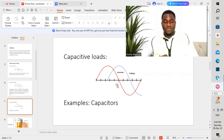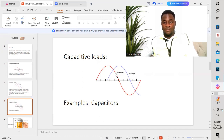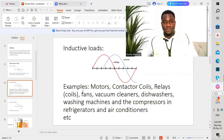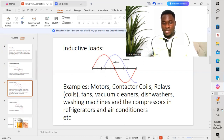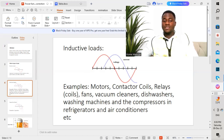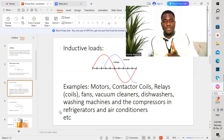For capacitive loads, the current is leading the voltage — or rather, the voltage is leading the current — by 90 degrees. For inductive loads, examples include electric motors, contactor coils, relay coils, fans, vacuum cleaners, dishwashers, washing machines, compressors, refrigerators, etc. We have different types of loads when it comes to inductive loads. For capacitive loads, we have capacitors.